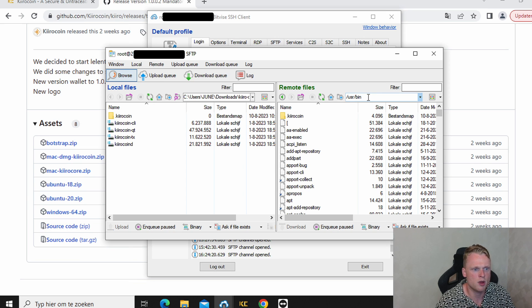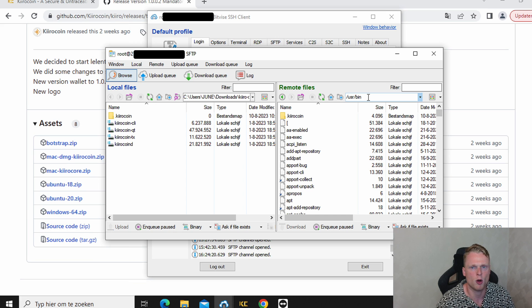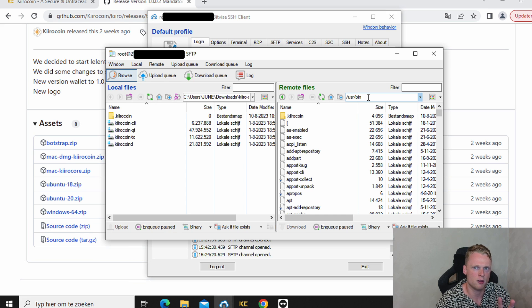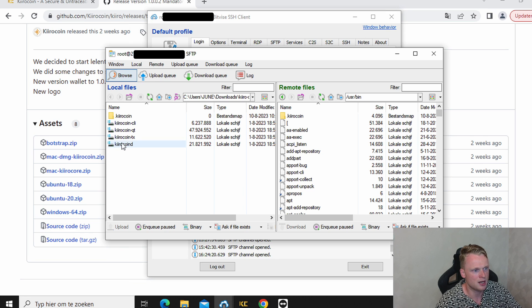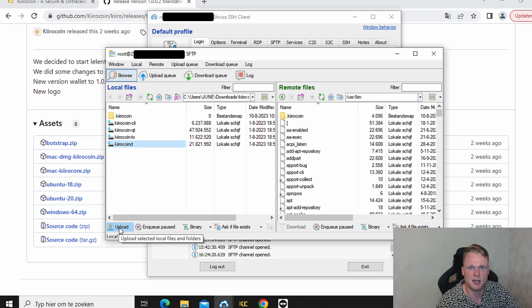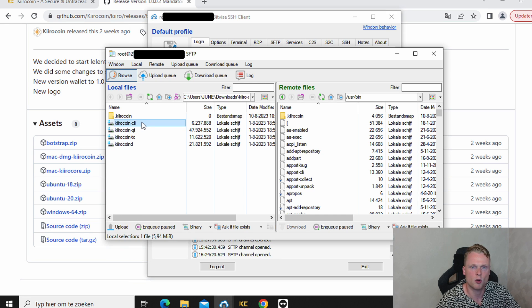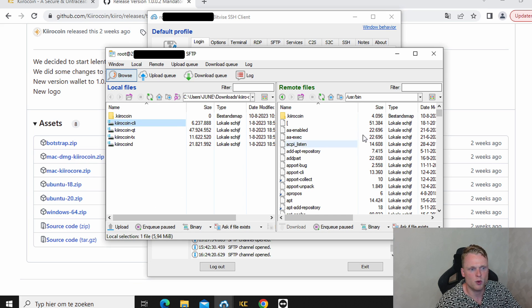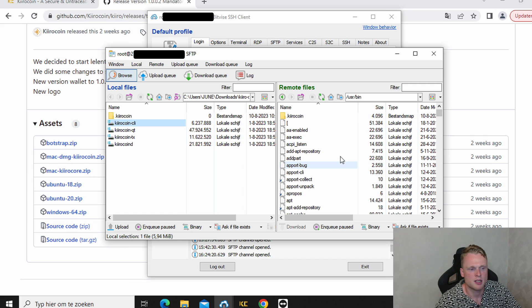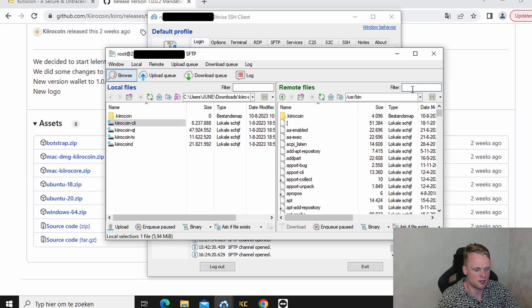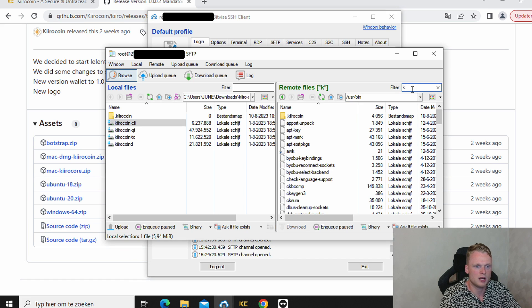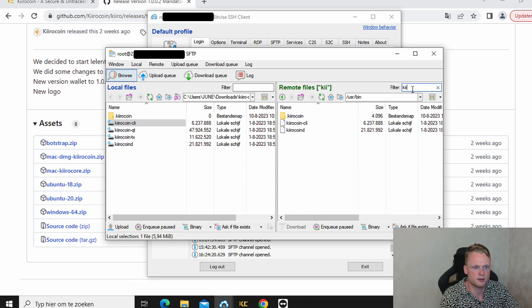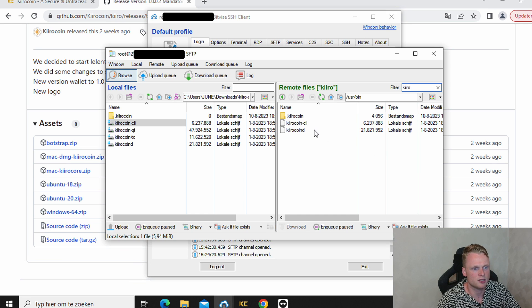After we are in the USR bin file we will upload two files to the right side. We click on KiroCoin D. Click on upload. KiroCoin CLI. Click on upload. After we now have downloaded those two files to the right side, we click on filter and now we can see those two.